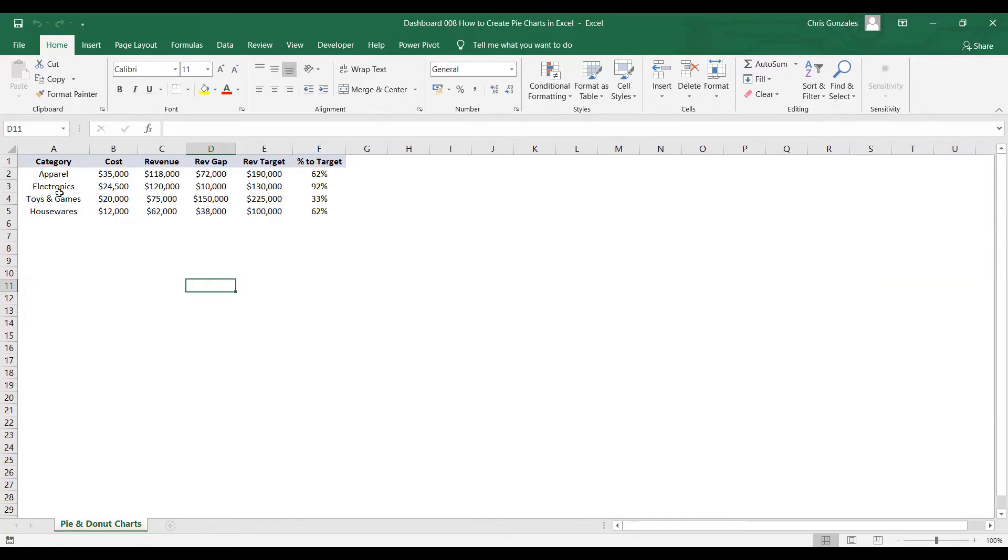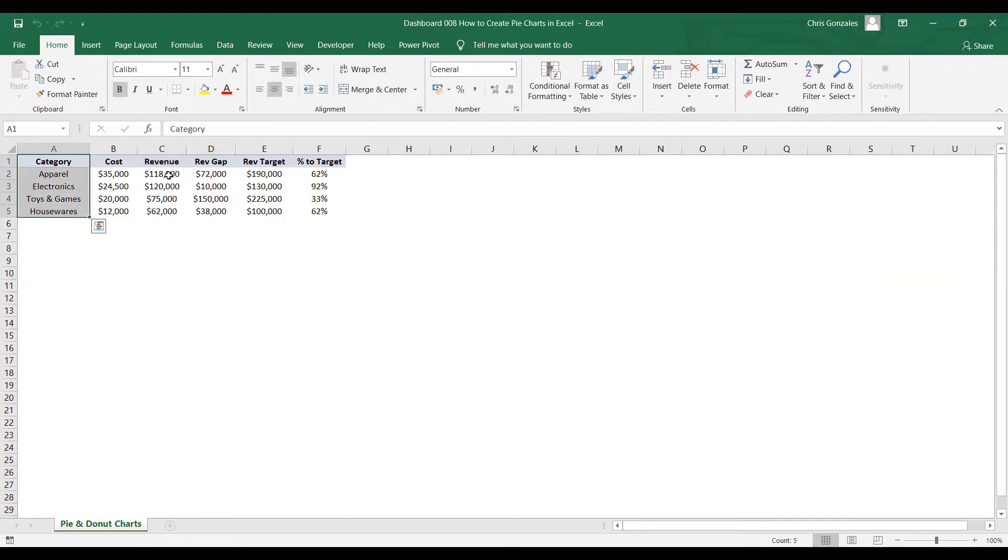So I have here a set of categories with values of cost, revenue, rev gap, rev target, and percent to target.